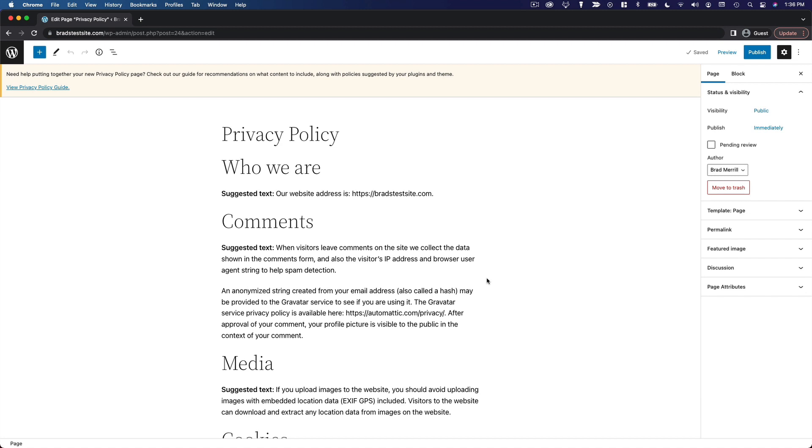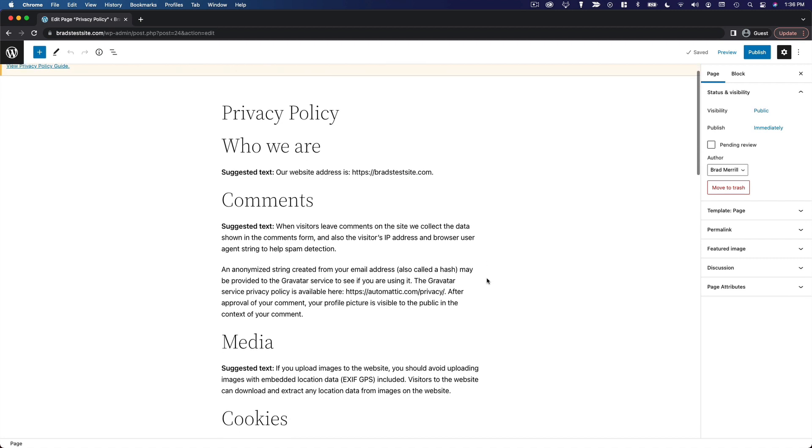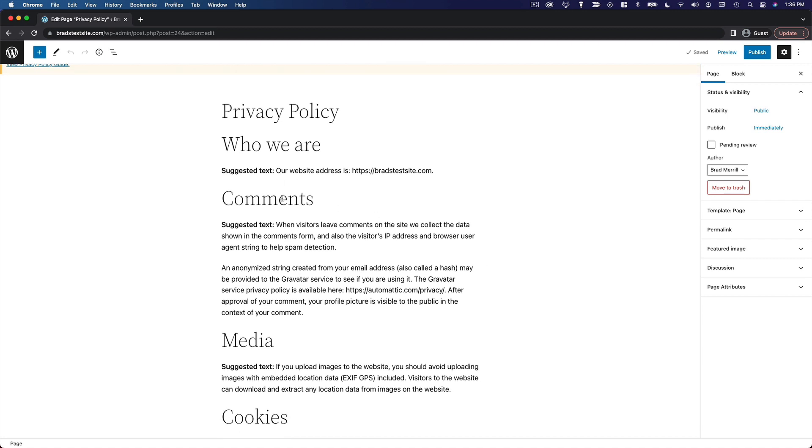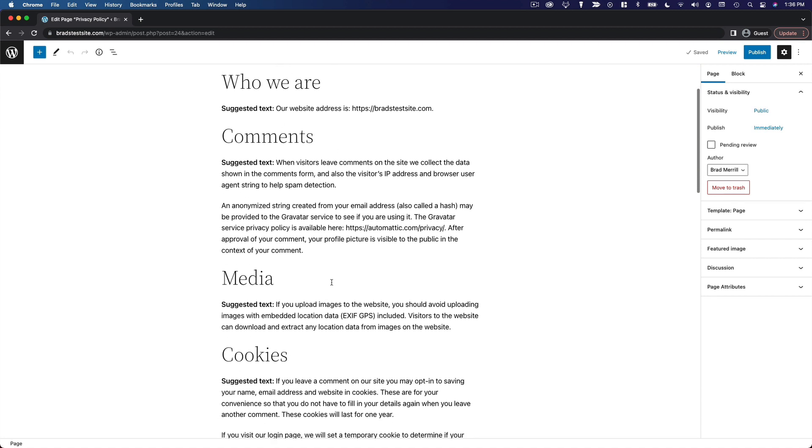What this will do is analyze your current WordPress configuration, including your theme and plugins, and create a customized privacy policy with suggested text for each major section.